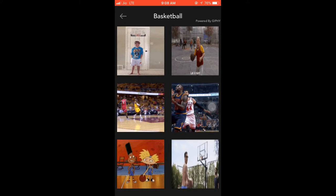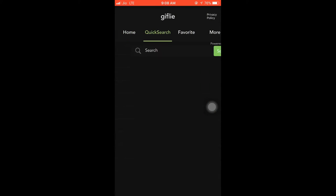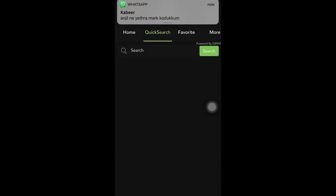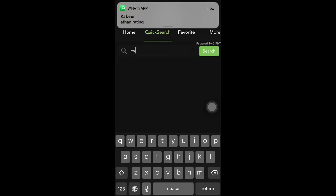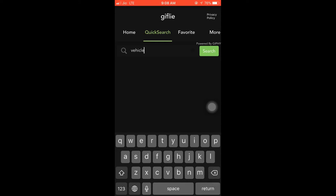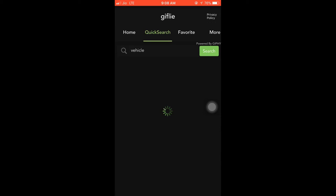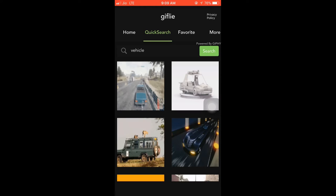We have to leave this section, access it, and search for our GIFs. Searching.